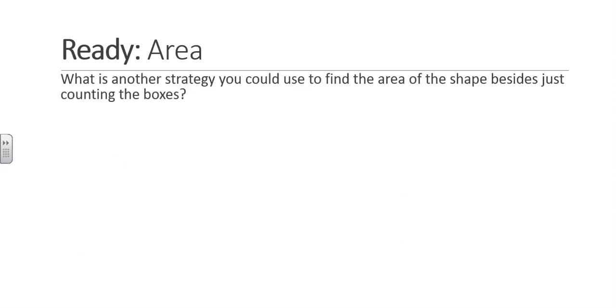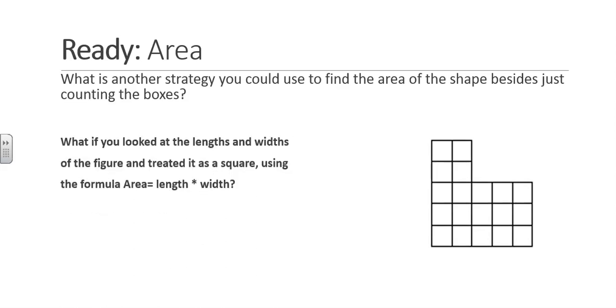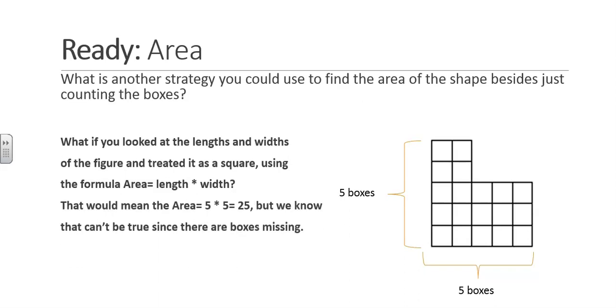What is another strategy you could use to find the area of the shape besides just counting the boxes? What if we looked at the lengths and the widths of the figure and treated it as a square? Using the formula area equals length times width. There are 5 boxes and 5 boxes. 5 boxes for the length times 5 boxes for the width would equal 25.